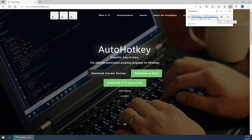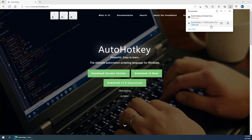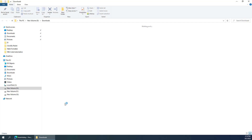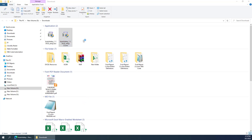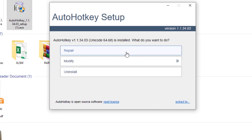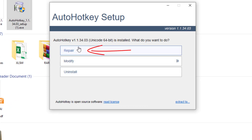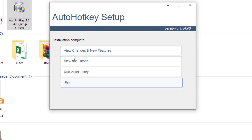Once it's downloaded, just double-click on the setup file and it will install AutoHotkey. It should take less than a minute. Since I already have it installed, it's showing repair, modify, or uninstall options — you can choose repair.